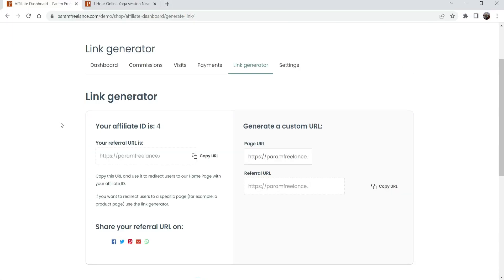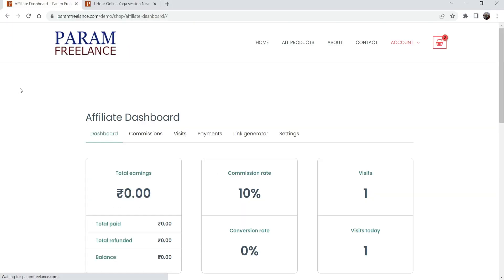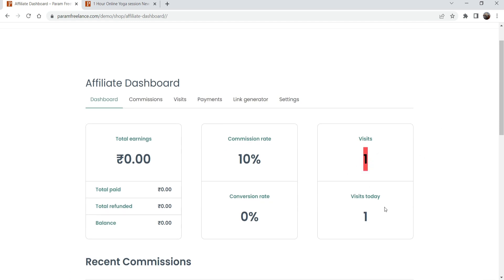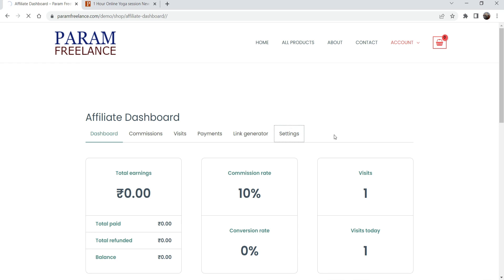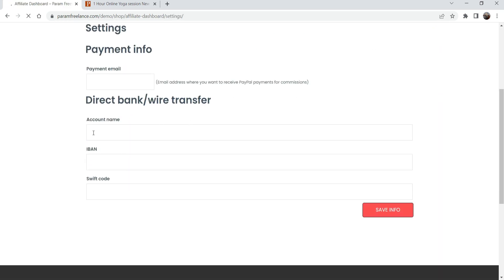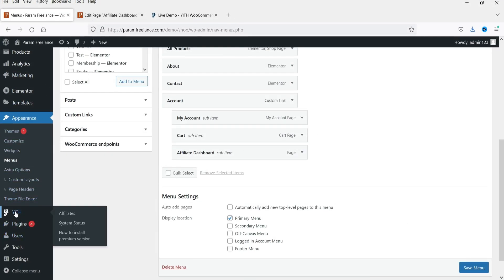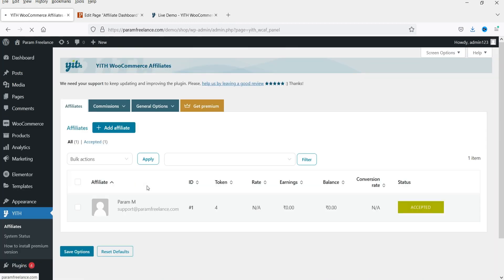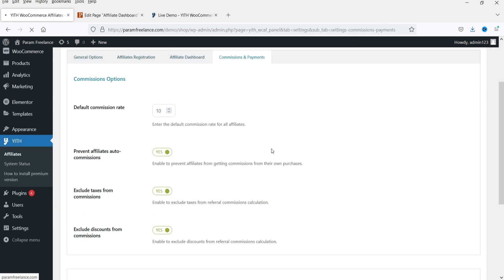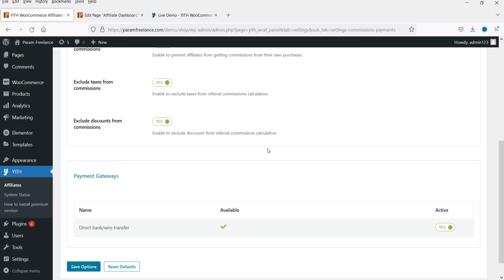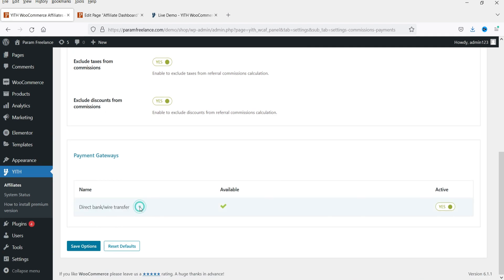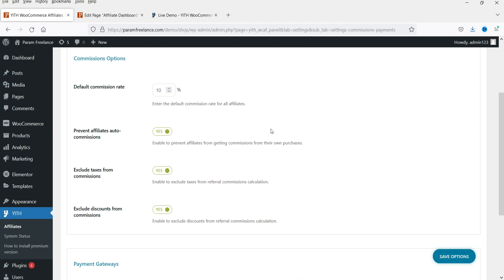Here on the dashboard you can see the statistics — one visit using this link. Under Settings, the user can configure withdrawal options. Once you add payment gateways, they can withdraw their earnings. For the free version, the only payment gateway available is wire transfer or direct bank transfer. If you go with the pro version, you will get different payment gateways.